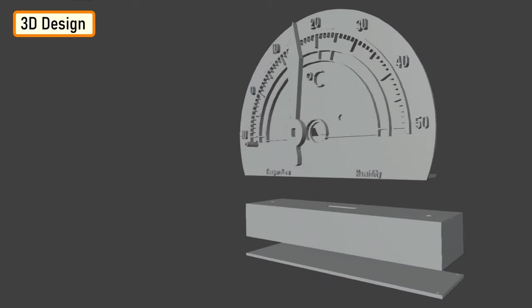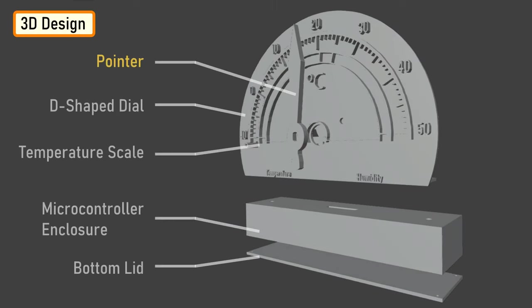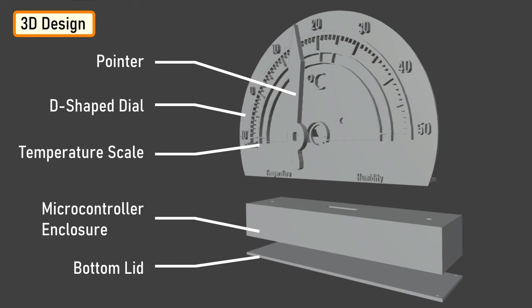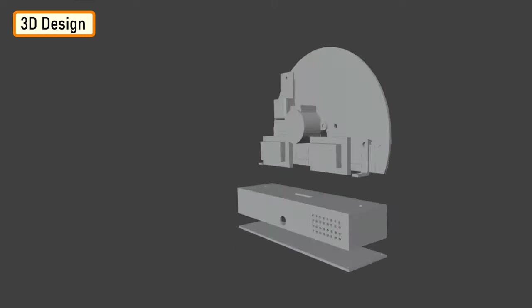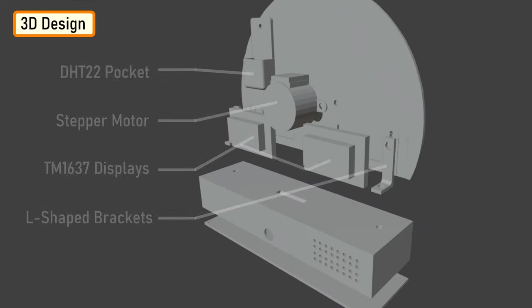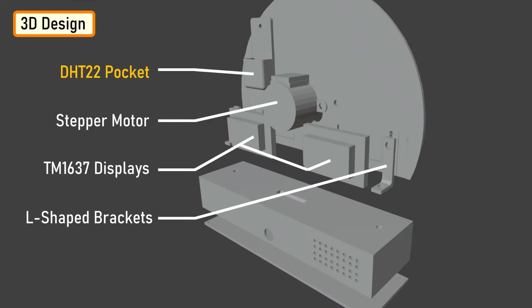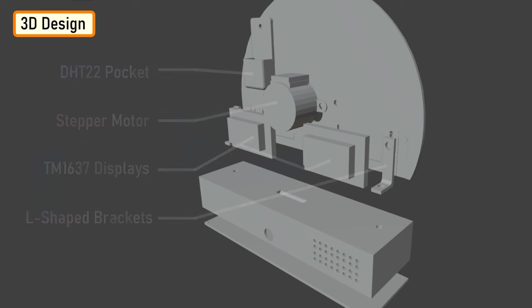Now let's have a quick look at the 3D model of the project. At the front we have the pointer, D-shaped dial, and the temperature scale on the dial. Down at the bottom we have the enclosure that will house the microcontroller and all other electronic components in it. The enclosure has a lid to keep the electronic components safe and sound. At the back we have a pocket to hold the DHT22 module, three holes for the stepper motor, two grooves for the TM1637 display module, and two L-shaped brackets to hold the top dial to the bottom enclosure.